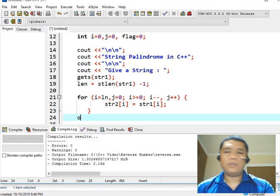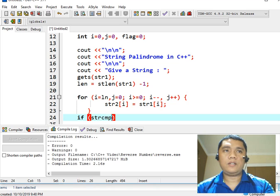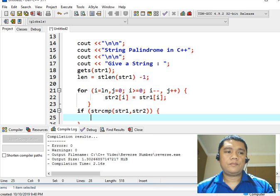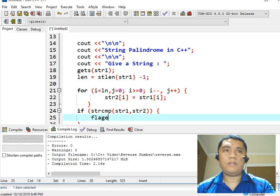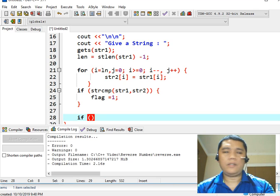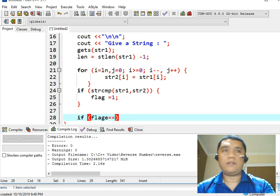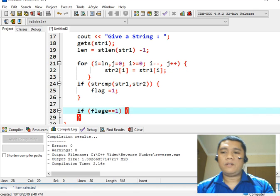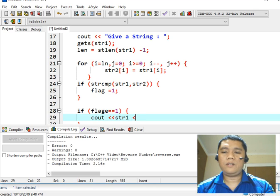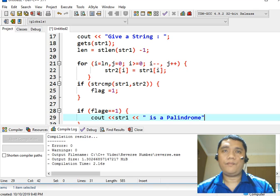So if strcmp(str1, str2) — begin — flag equals one, meaning one means true. So we have here another conditional statement: if flag equals one, begin, console out str1 is a palindrome, semicolon.